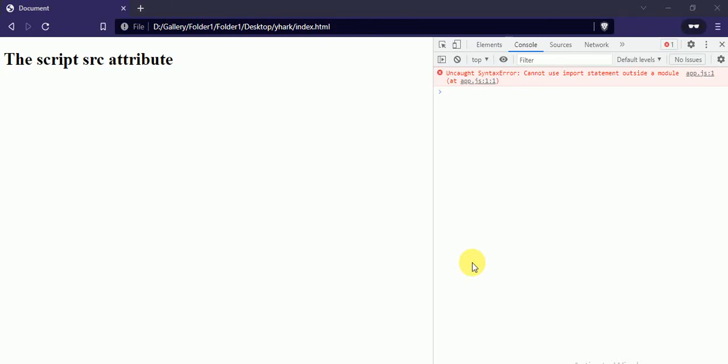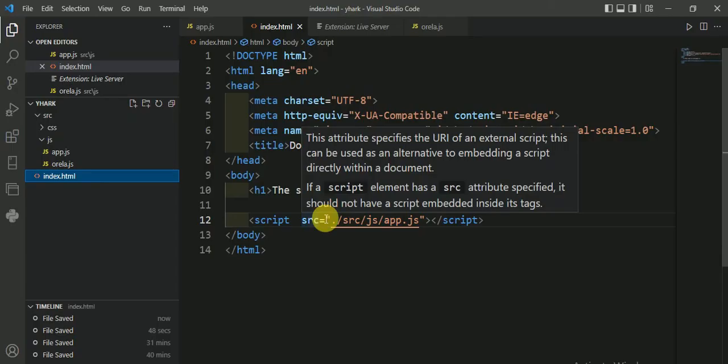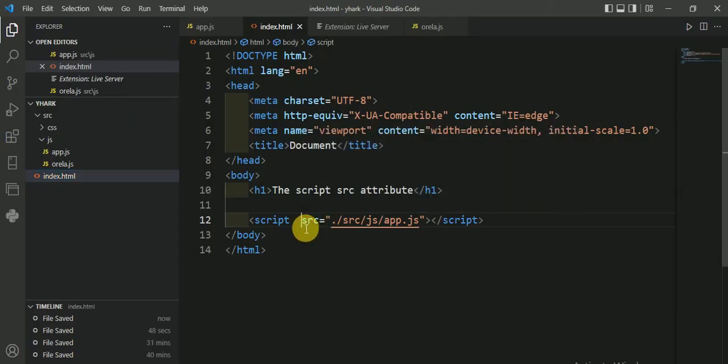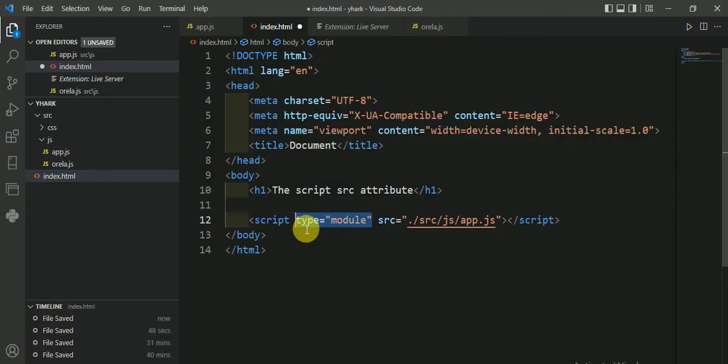In this video we will talk about an error which is 'cannot use import statement outside a module' in JavaScript. To solve this error, come in your HTML file and include type equals module here. Save it.